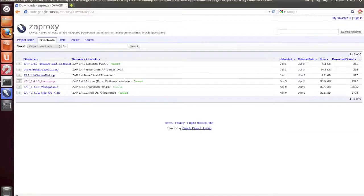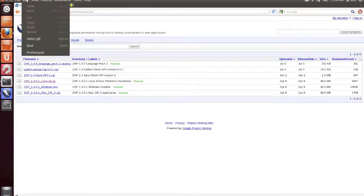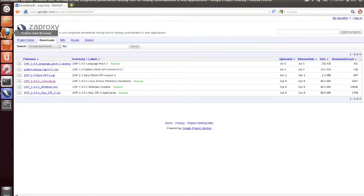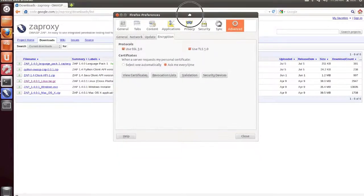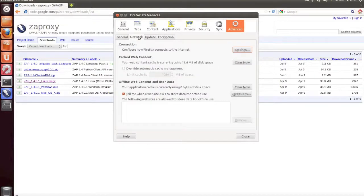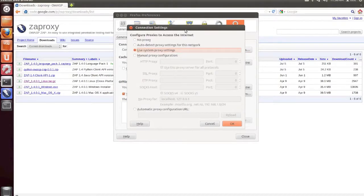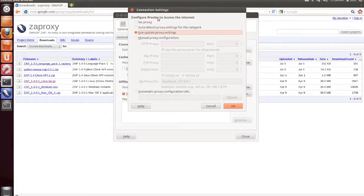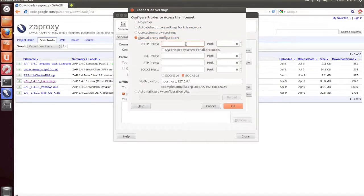So from within our web browser, we now need to go back to Edit Preferences. And we need to set Zap as the proxy that's going to be used to pass all of the traffic through from within your browser. So if we go to the Network tab under the Advanced Settings in Firefox, and click on Settings, we'll be shown the Configure Proxies dialog box.